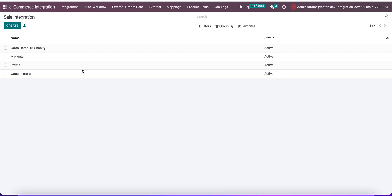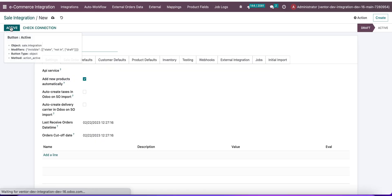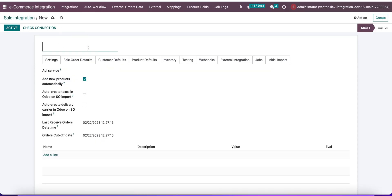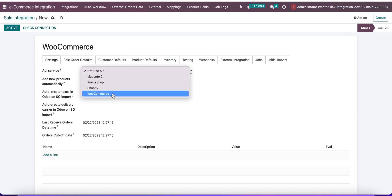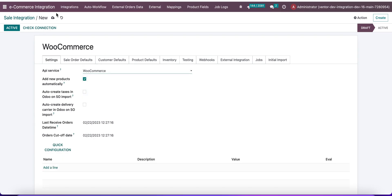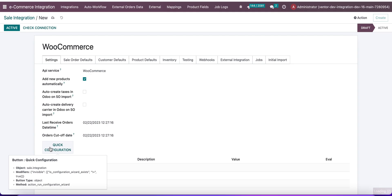In this video we are going to see how to set up connections between Odoo and WooCommerce systems. First, let's go to our ecommerce integration model and click on create. Choose a name for the integration and select API service WooCommerce, then click on save.